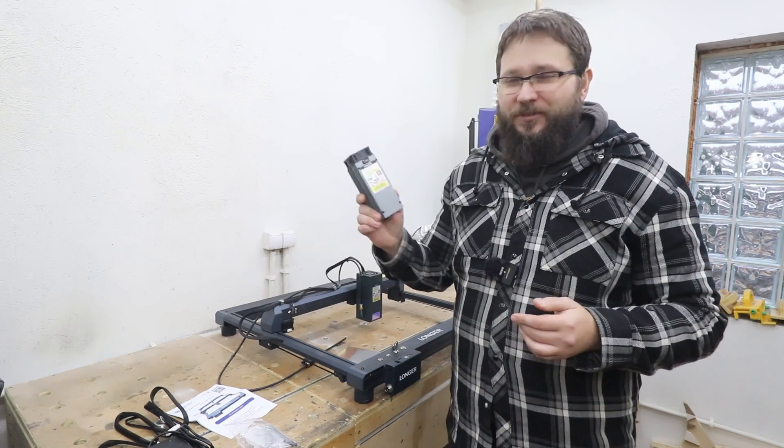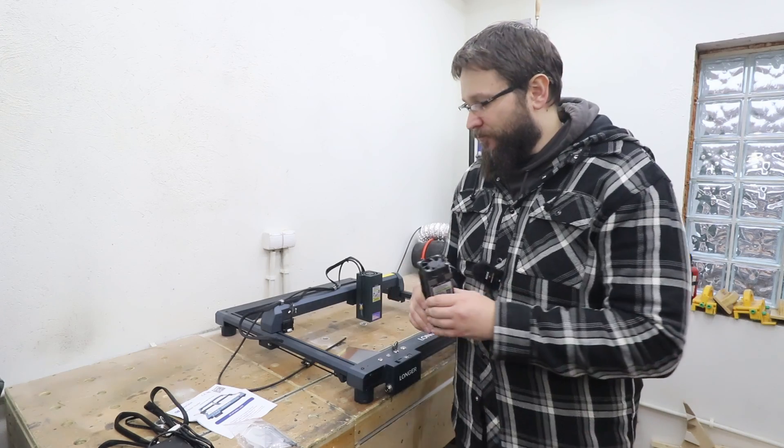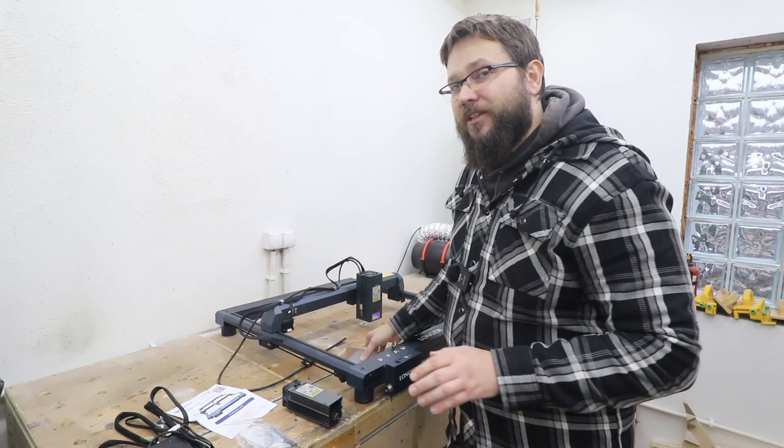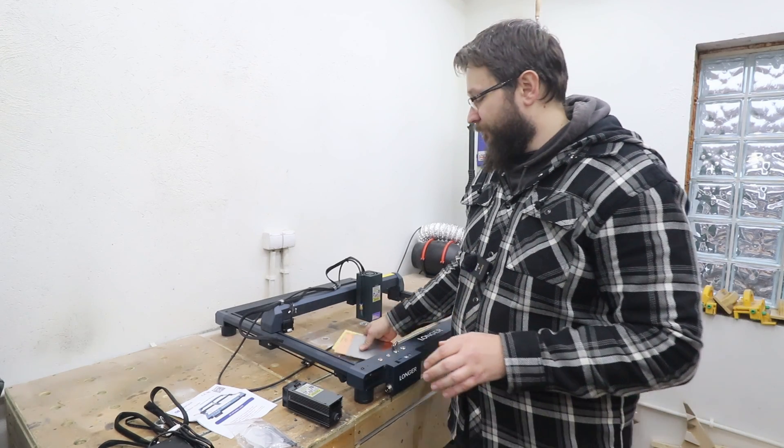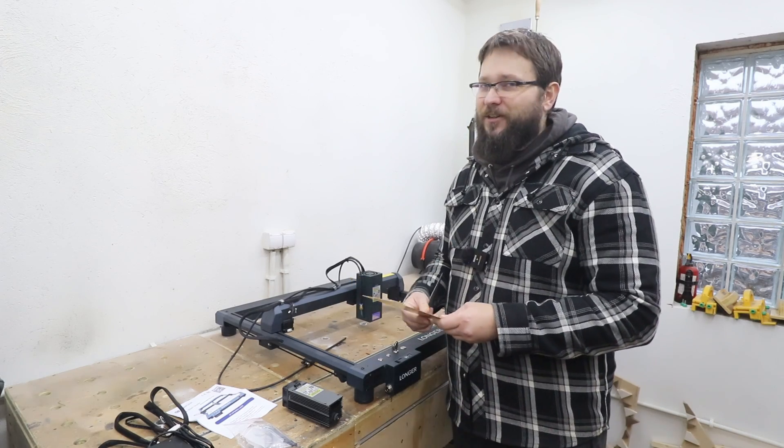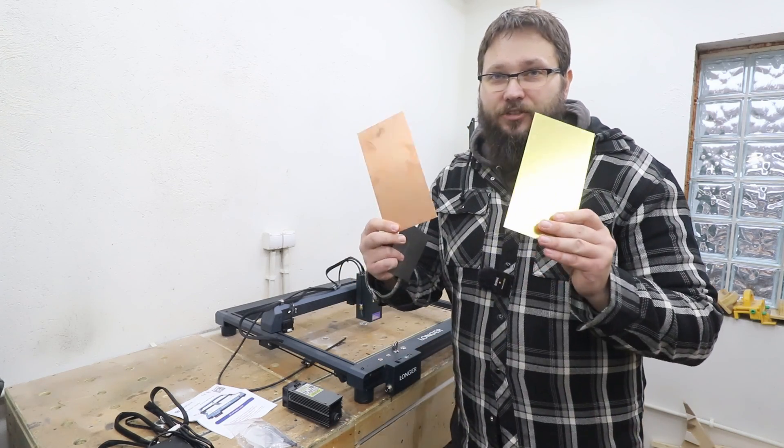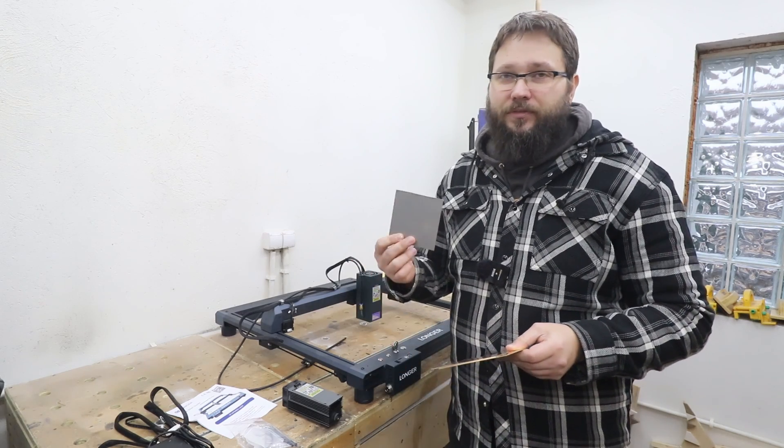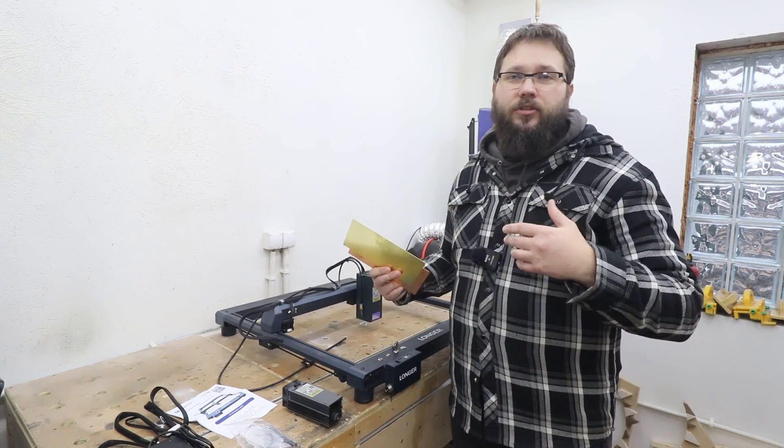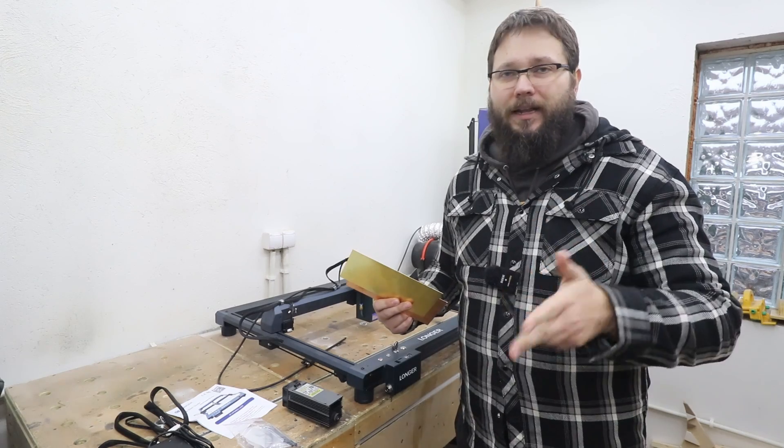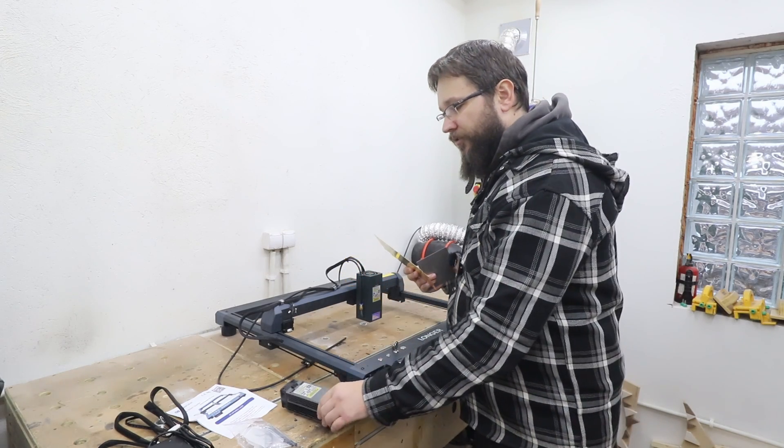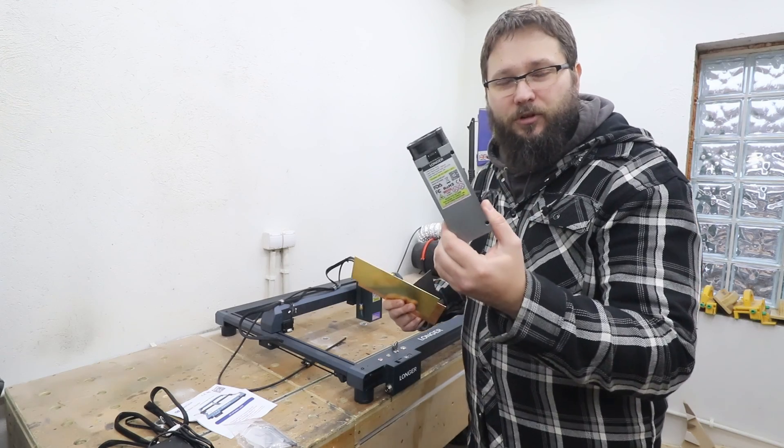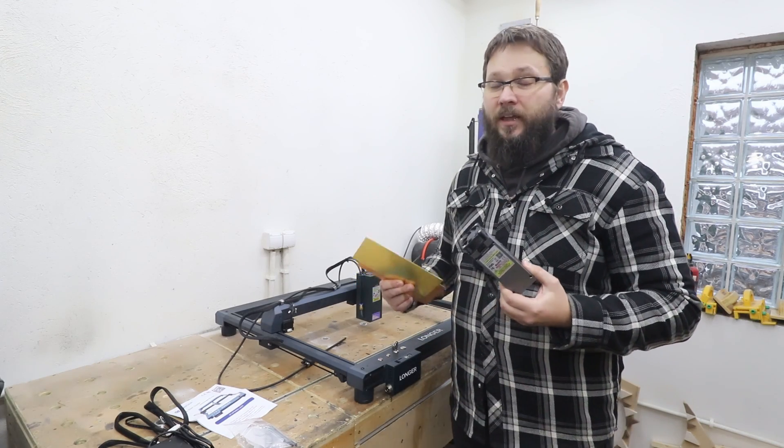If you already played around with diode lasers, you know they will not engrave anything in brass or copper. They will struggle with steel and also with gold, silver, platinum and everything like that. This is where this module comes into play.